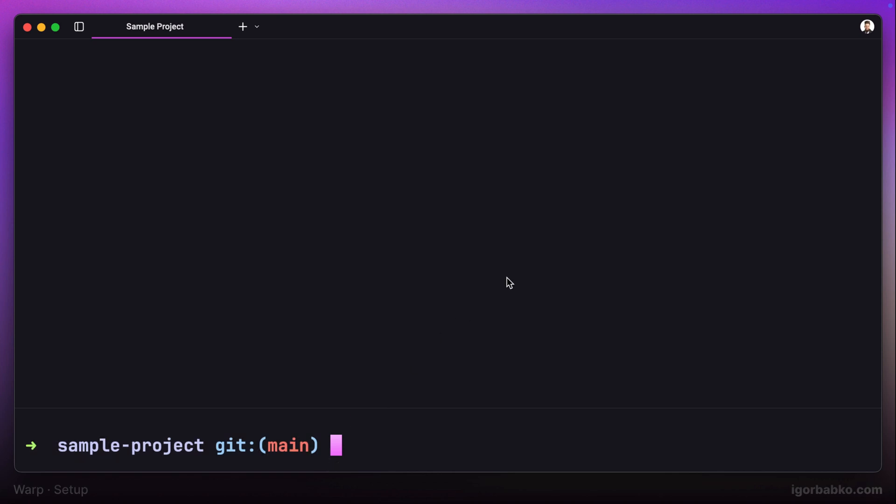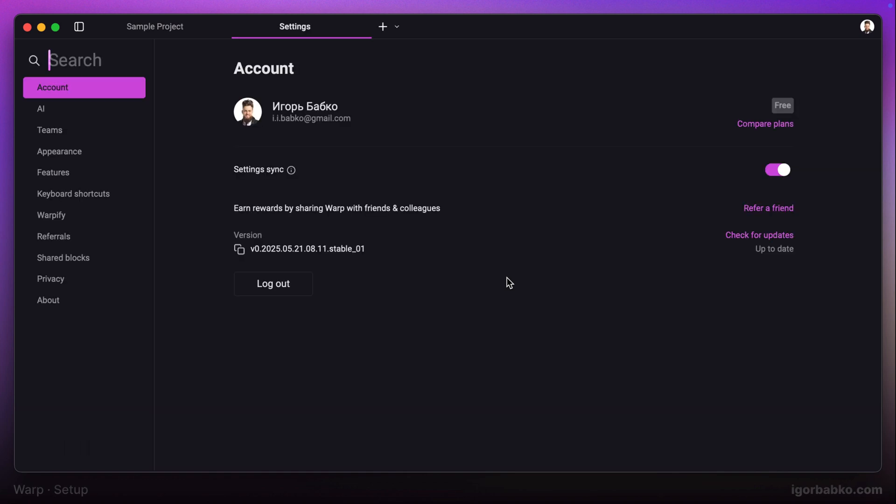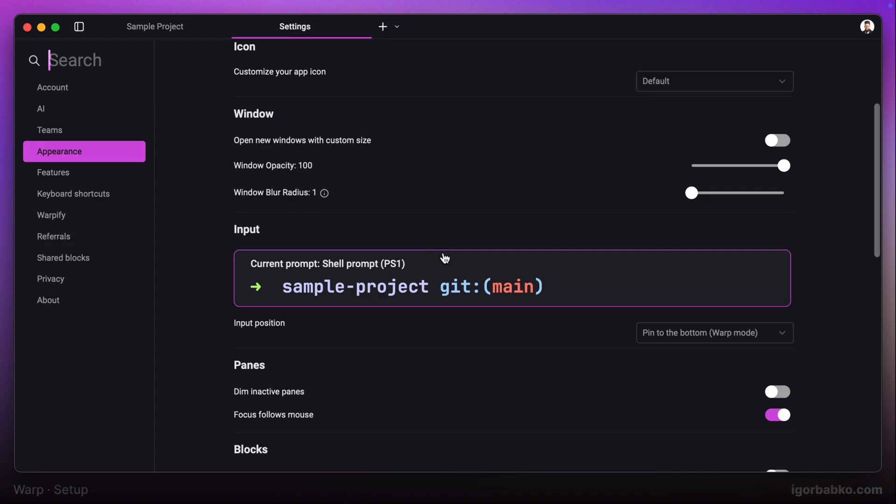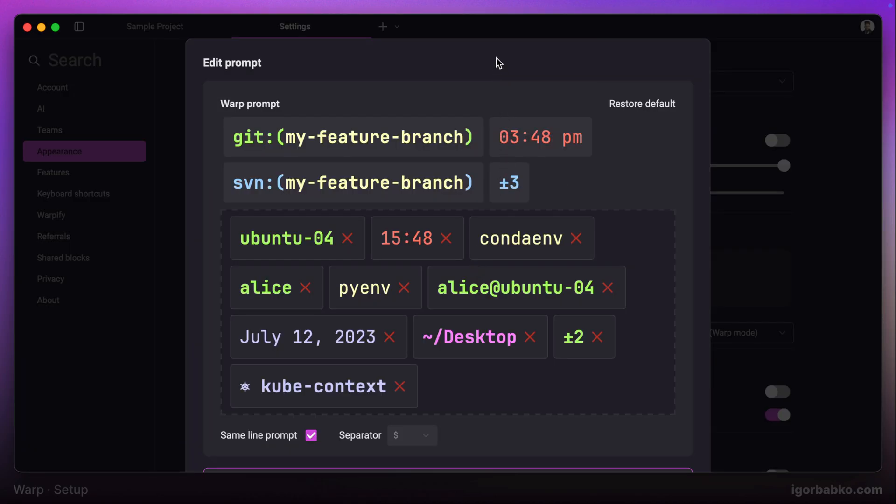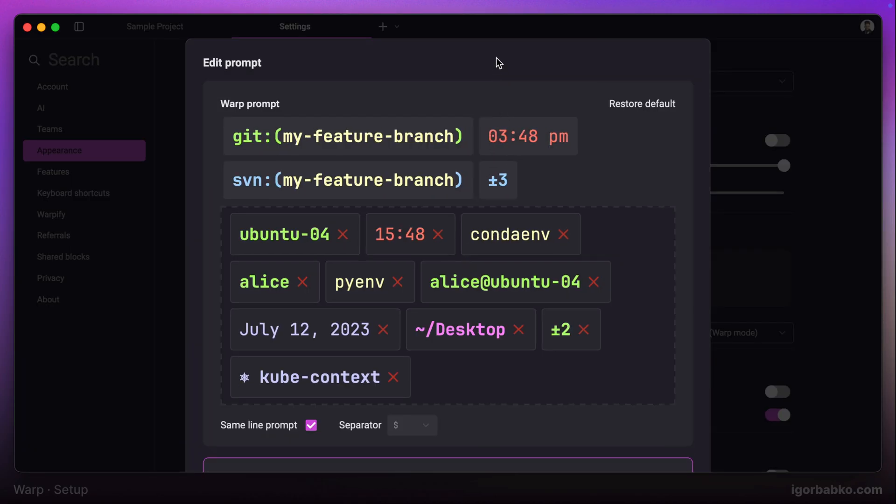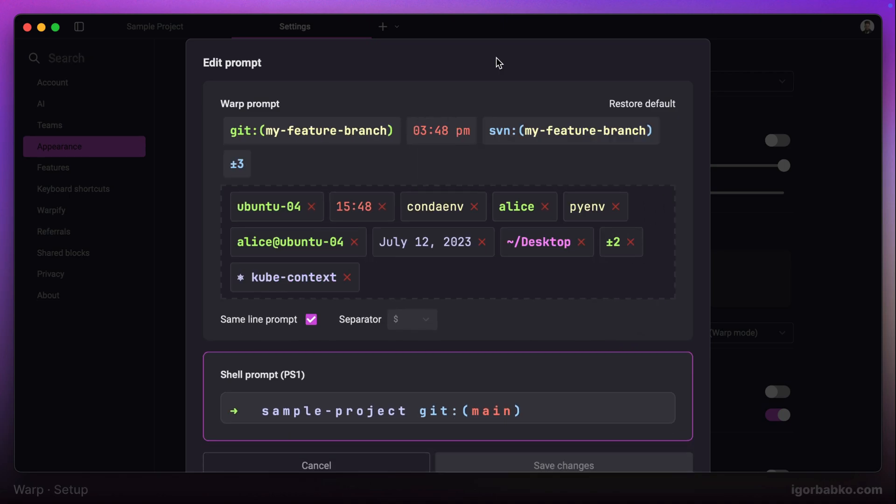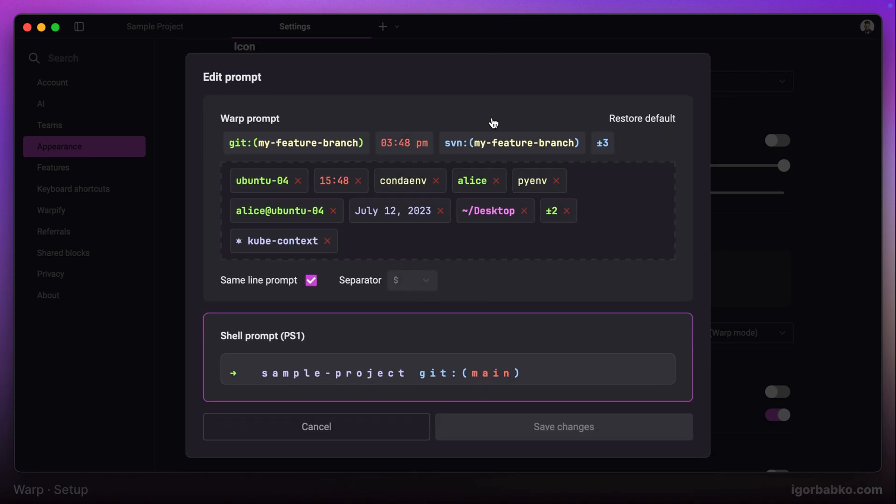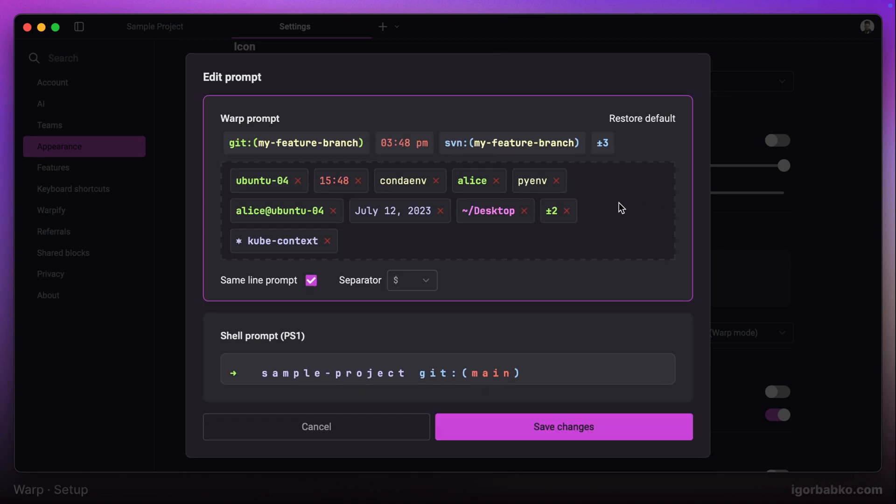Warp provides us with pretty flexible configuration when it comes to this prompt. Let's open up the appearance section in settings and choose the input option. Right here we can decide which information we'd like to show in the prompt area.